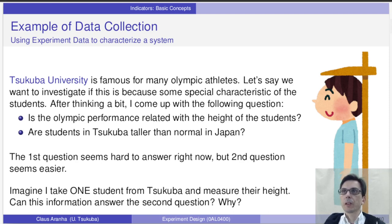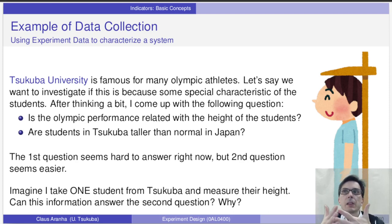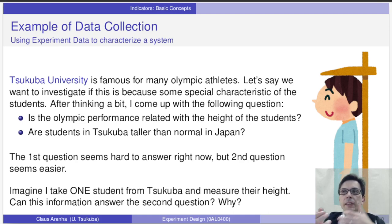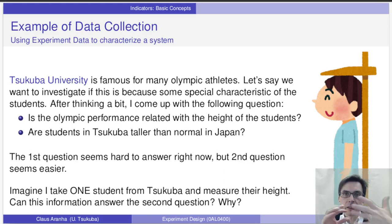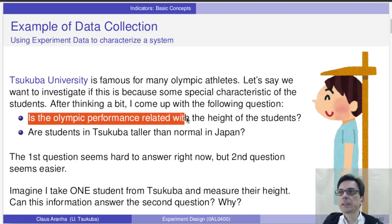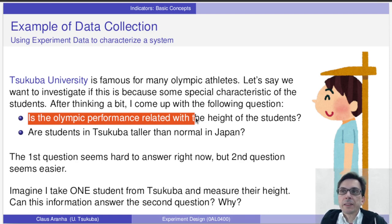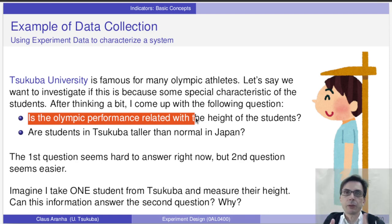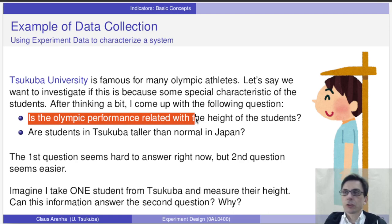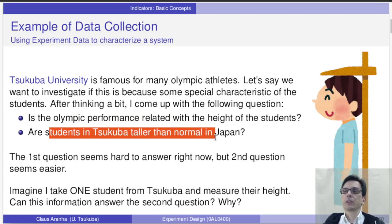Let's start with an example. We know that Tsukuba University is strong in sports. Let's say that we are doing an investigation to learn why. The first thing we need to do is to think of possible questions that we can investigate by an experiment. If we imagine that sport performance is related to physical characteristics of the students, what questions can we ask? For example, we can ask if universities with taller students have better Olympic performance. To answer this question, we would need to gather data about the height of students and the Olympic performance of several different universities. A related question would be: are students in Tsukuba taller than normal in Japan? This seems to be a question a little bit easier to answer than the first one.